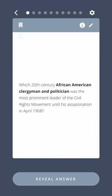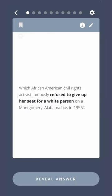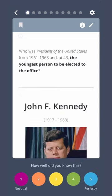Which 20th century African American clergyman and politician was the most prominent leader of the civil rights movement until his assassination in April 1968? Martin Luther King Jr. Which African American civil rights activist famously refused to give up her seat for a white person on a Montgomery, Alabama bus in 1955? John F. Kennedy. Who was President of the United States from 1961 to 1963, and at 43 the youngest person to be elected to the office? John F. Kennedy.